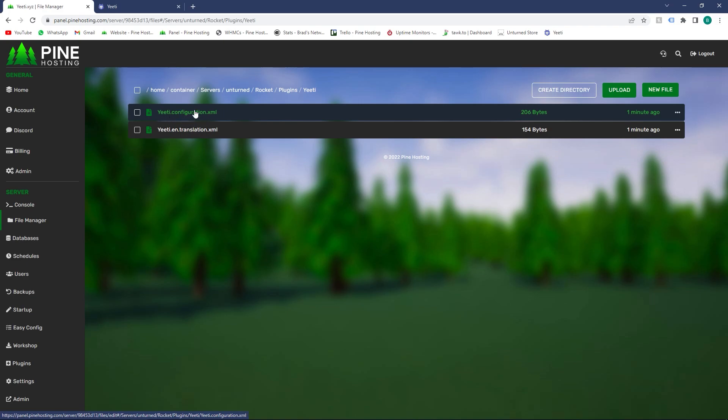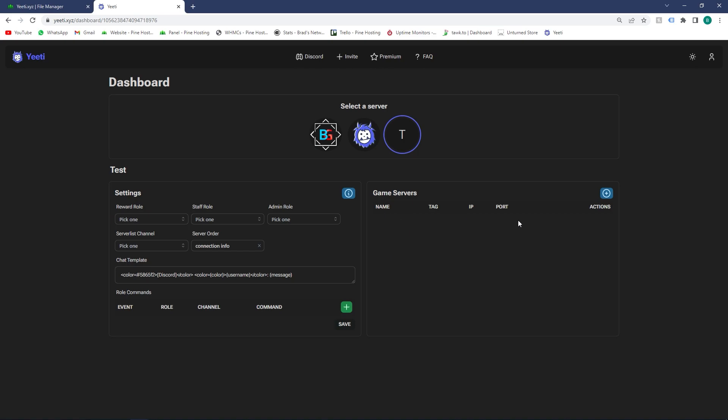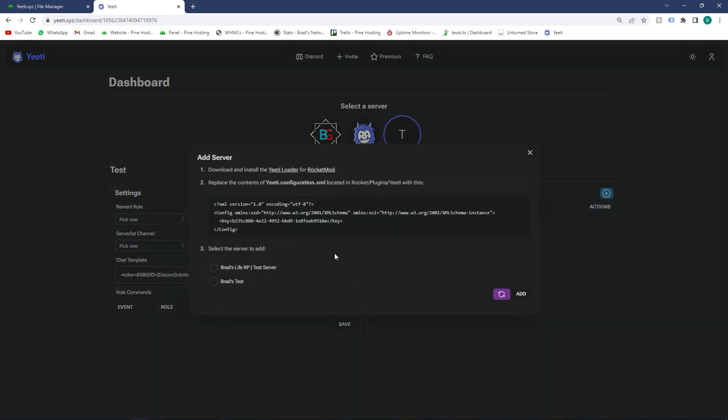Click there, then open yiti.configuration.xml. Open that file, then go back to the Yiti dashboard and click the add server button. As you can see, it automatically generates the config. We're just going to copy all that text with Ctrl+C.